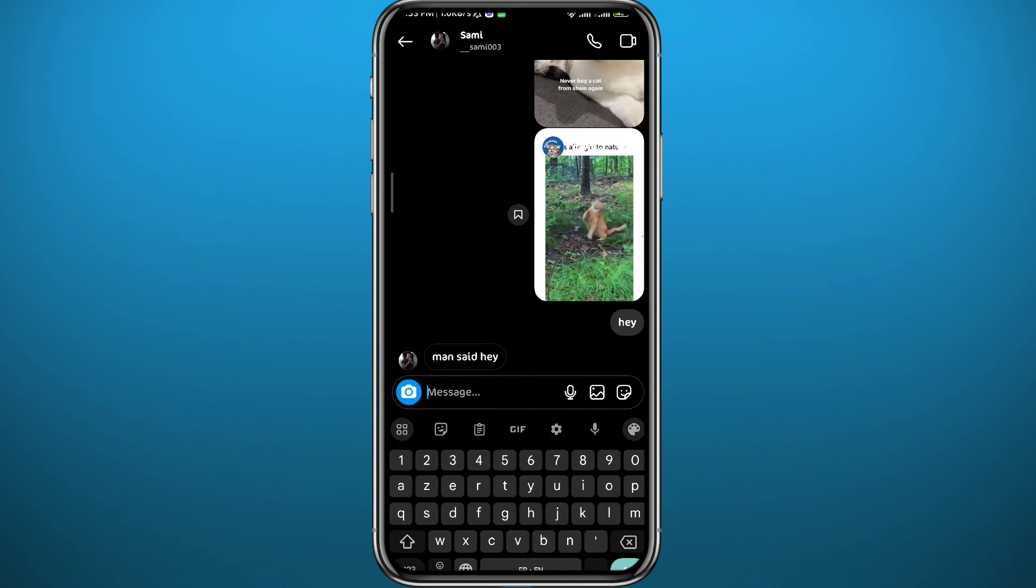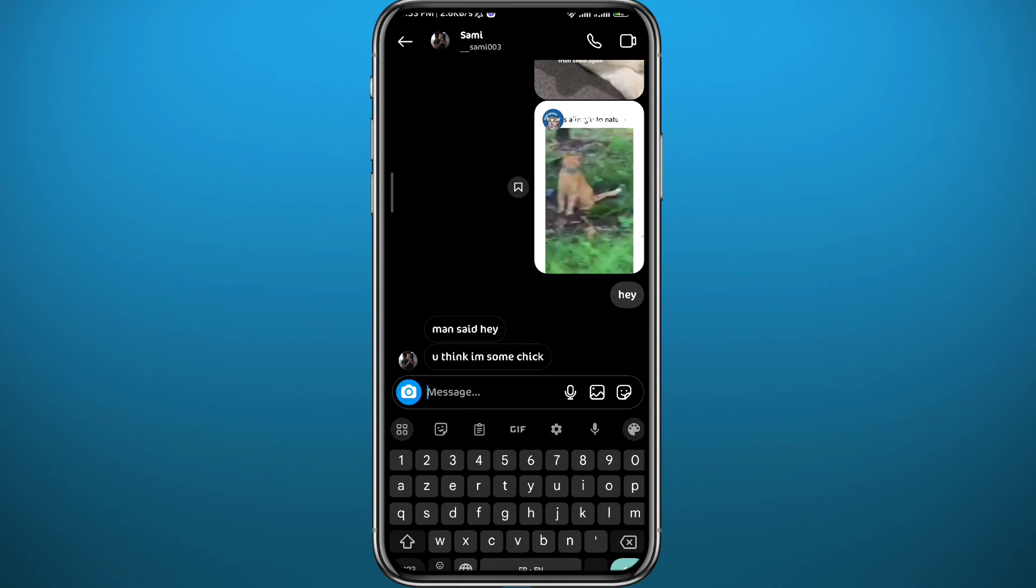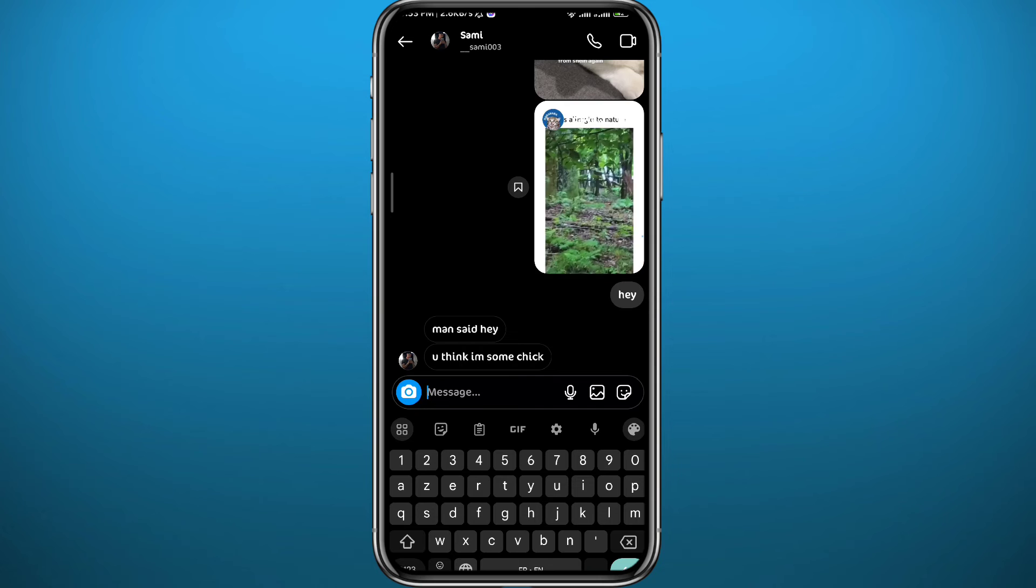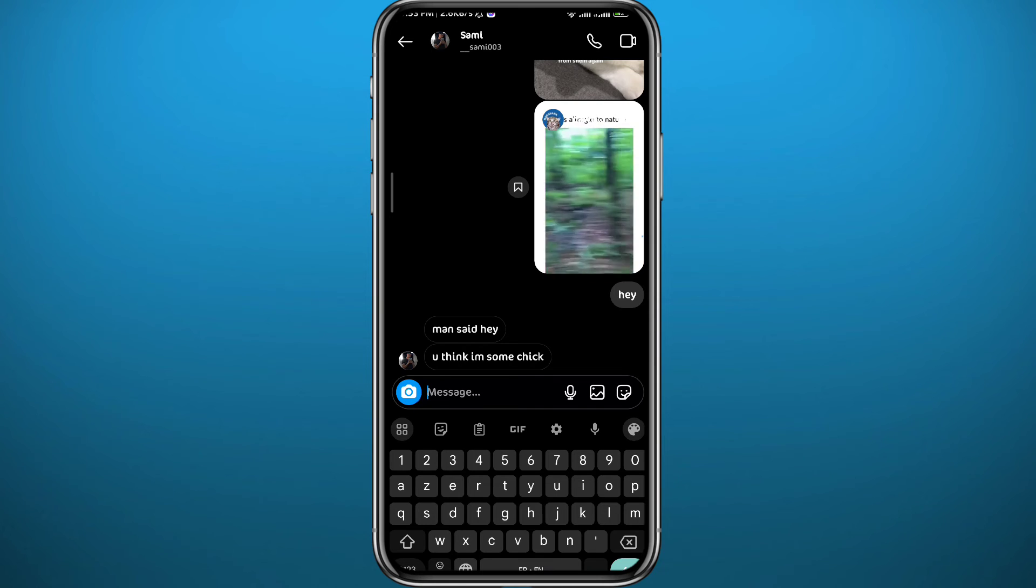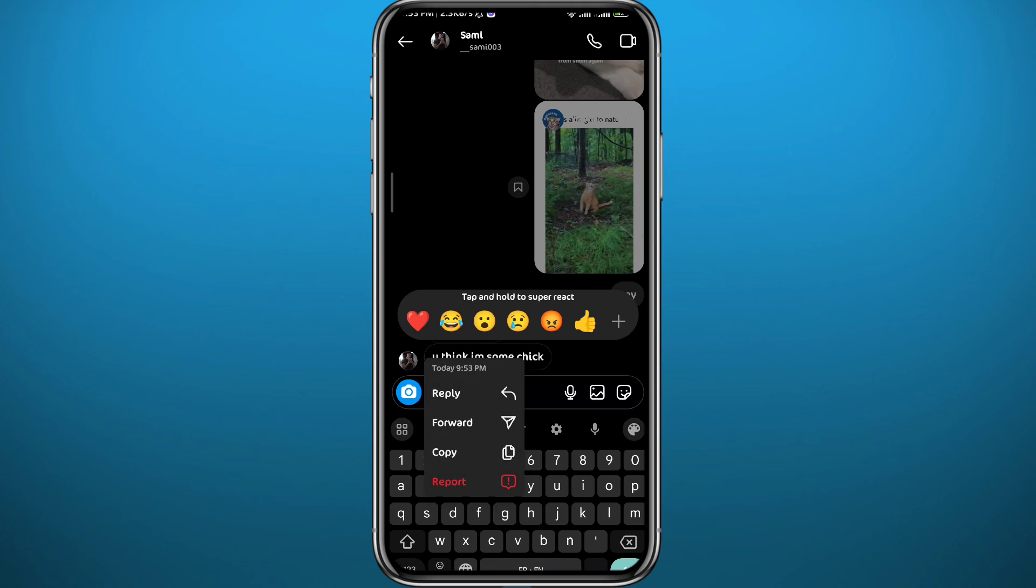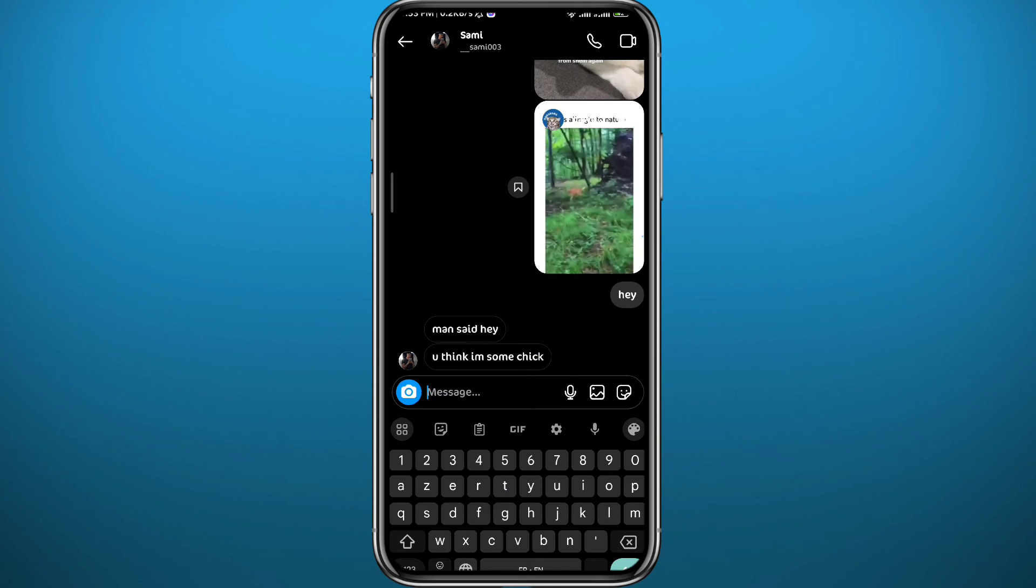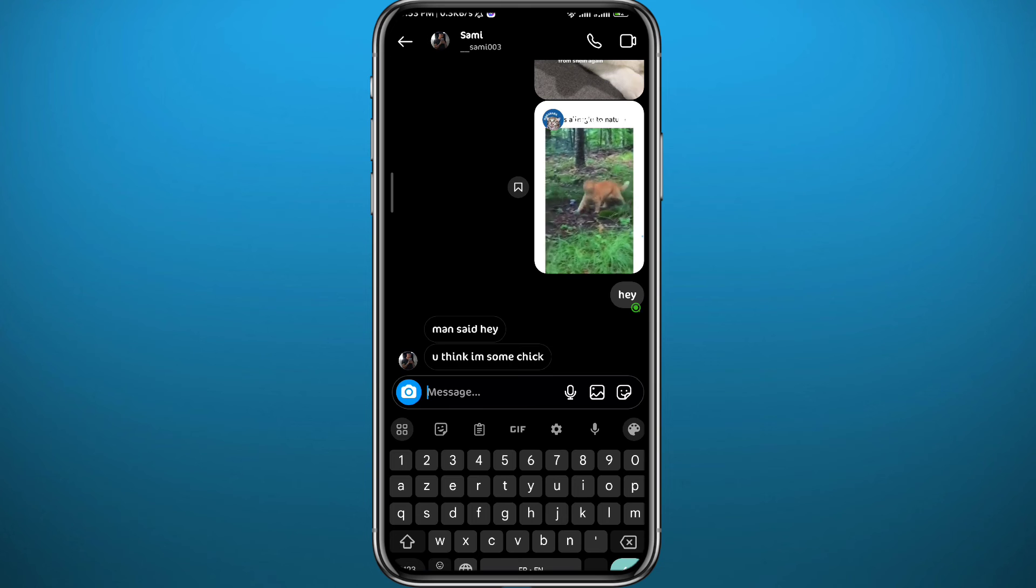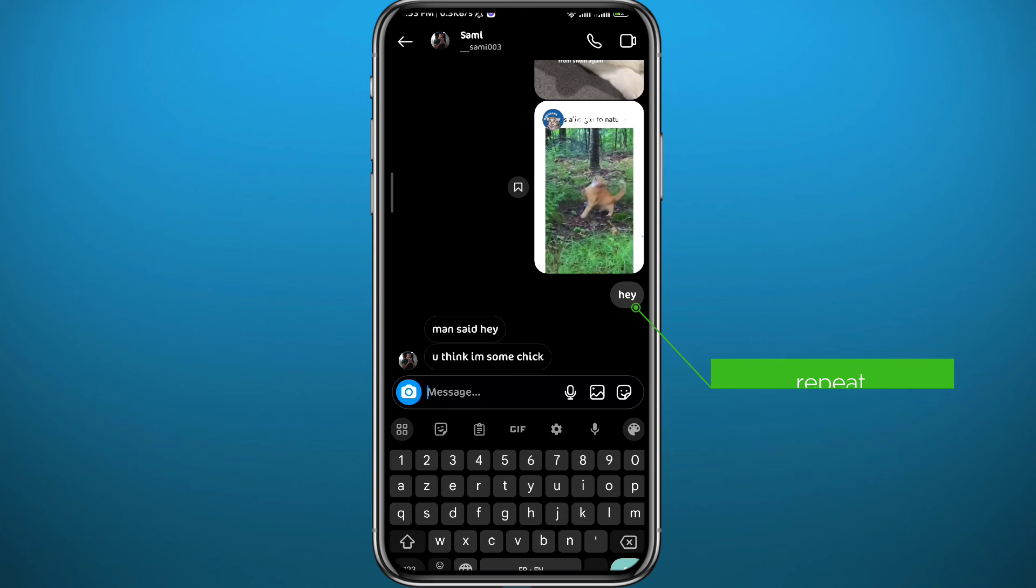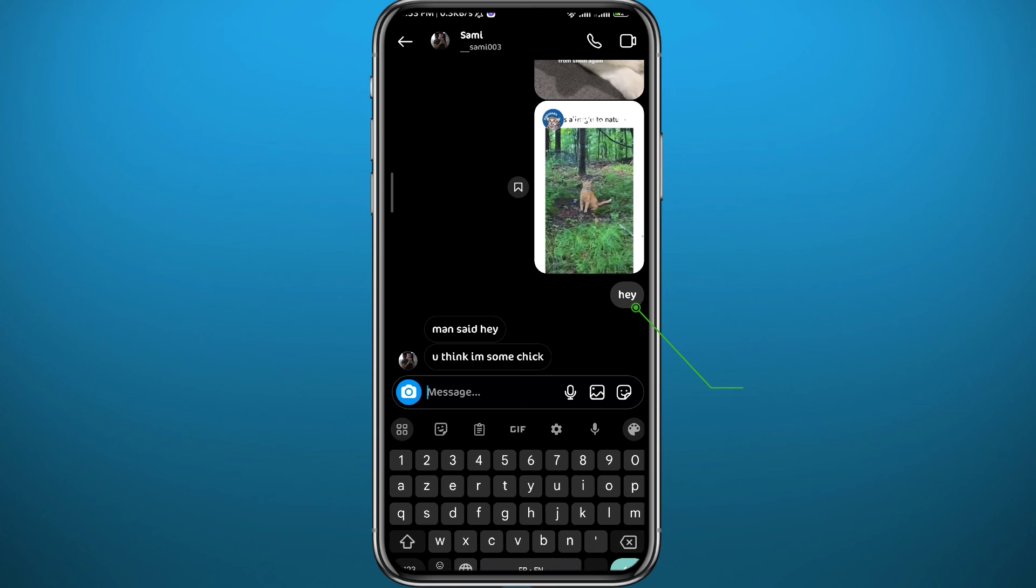It doesn't really matter when you sent it. However, if the receiver sends a message, you cannot unsend or delete their message from the conversation. But as I said, you can always unsend your own messages by following the same process I showed you.